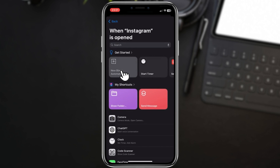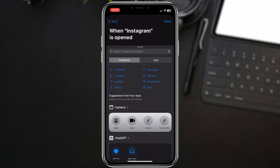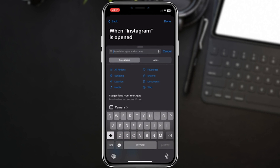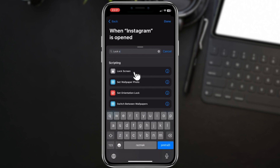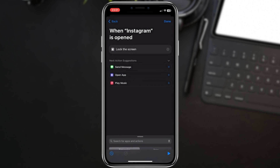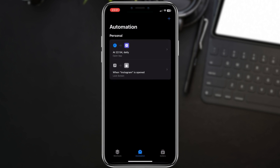Next, let's add the action that will lock your screen. Tap Add Action, search for lock screen, and select Lock Screen from the results. Now it's time to test our automation. Tap Play to make sure everything is working as expected. If the lock screen appears when you open Instagram, you're good to go.